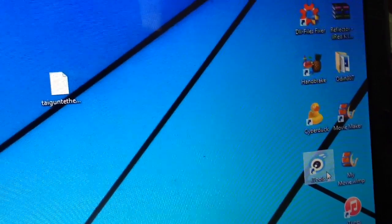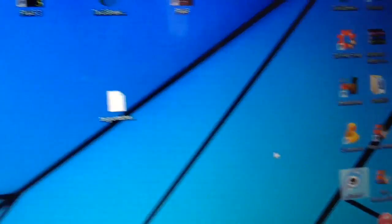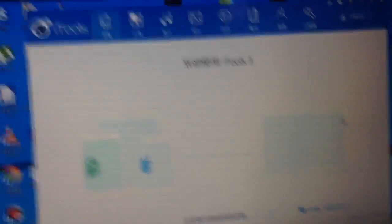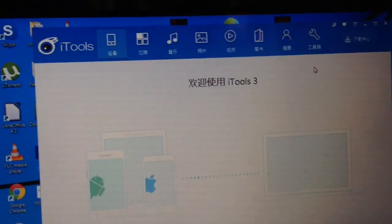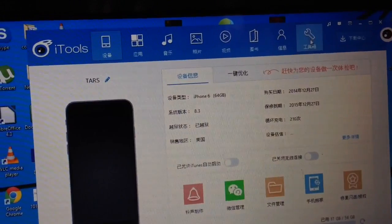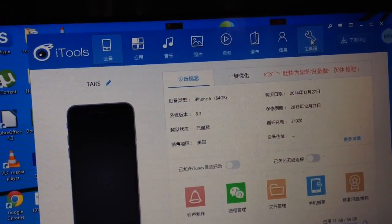Basically you'll need to go to iTools on your PC. After that, what you'll need to do is go ahead and click on that wrench icon.